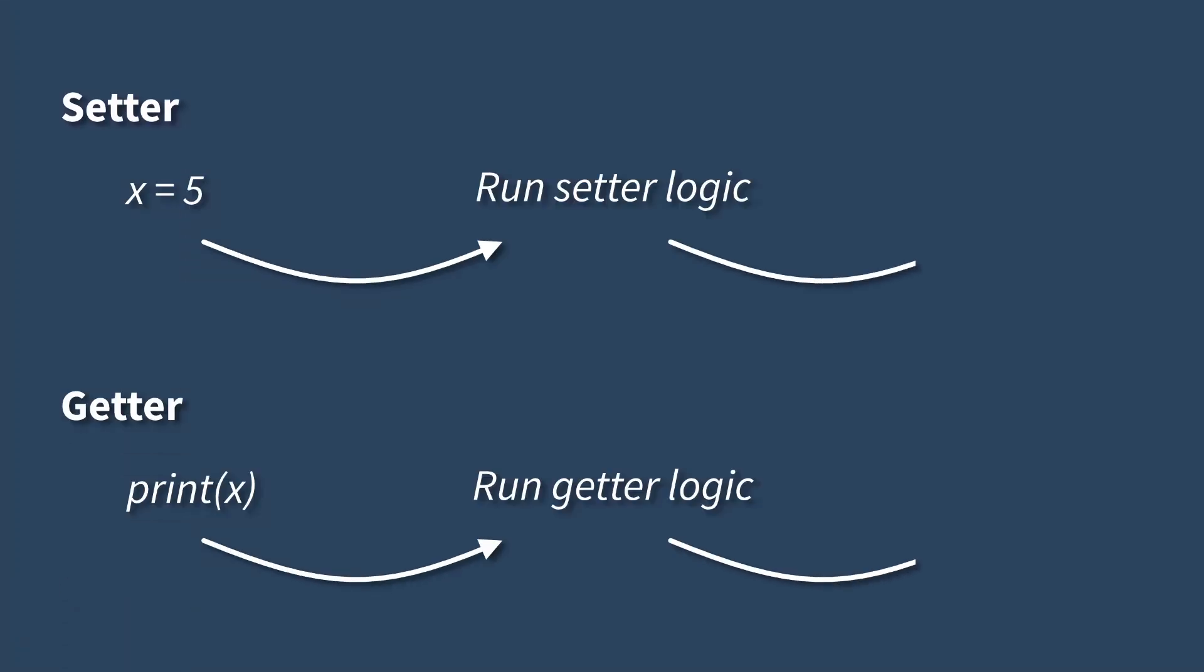So as you may recall, setter and getter functions are used to run custom logic when data is written to or read from in our code.